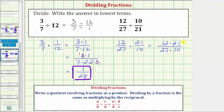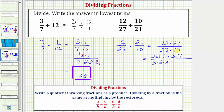Again, before we find these products, we want to simplify out all the common factors other than one between the numerator and denominator. Using prime factorization: twelve is two times two times three, twenty-one is three times seven, twenty-seven is three times three times three, and ten is two times five. We can see a factor of two in common and two factors of three in common. Two over two simplifies to one over one, and three over three simplifies to one over one twice. Now we can multiply, knowing the fraction will be in lowest terms.